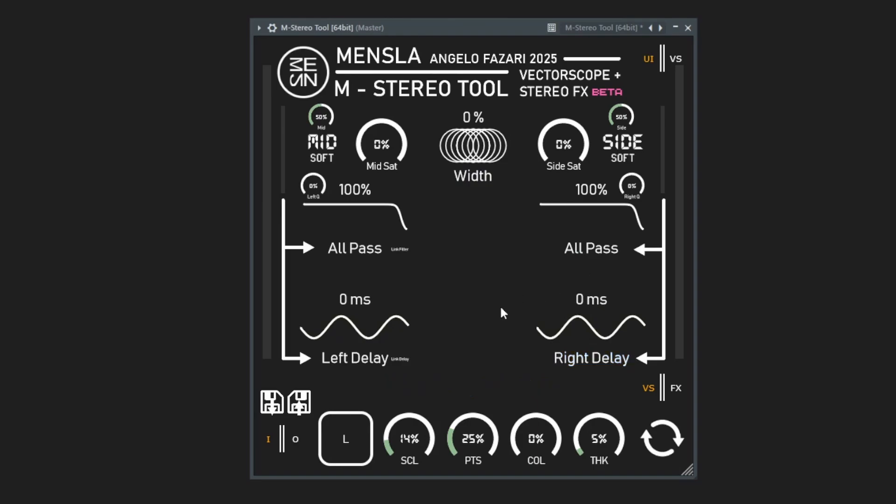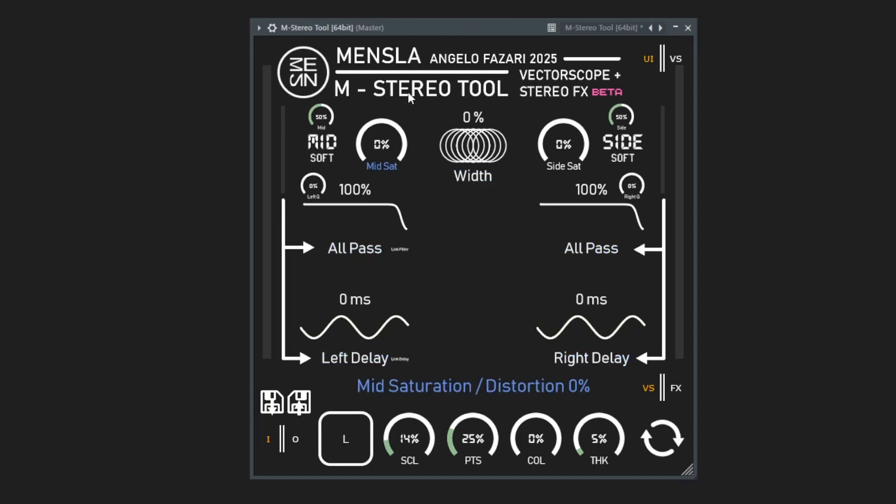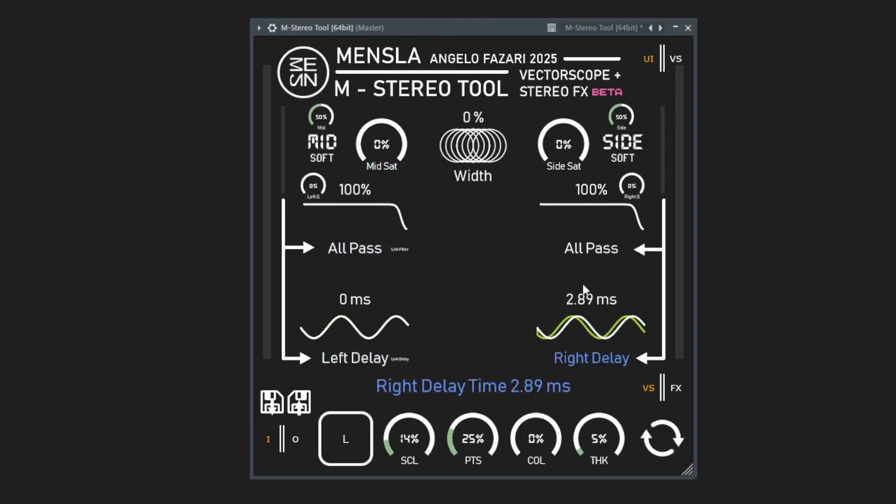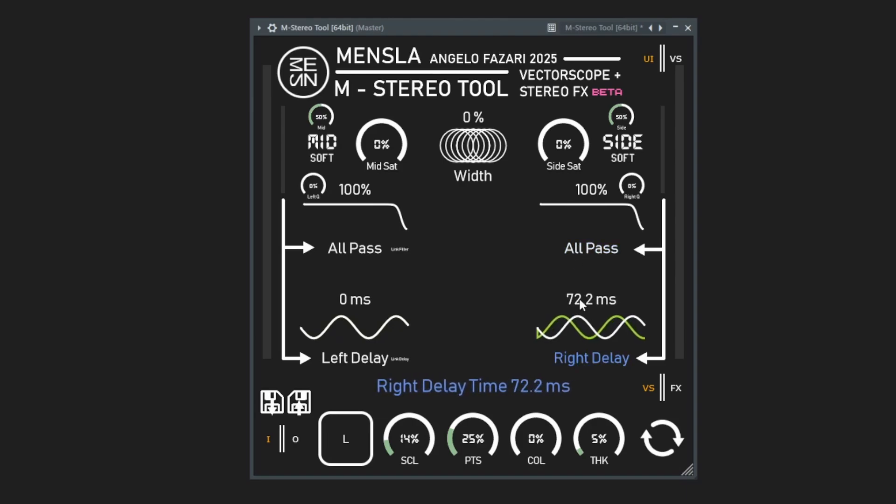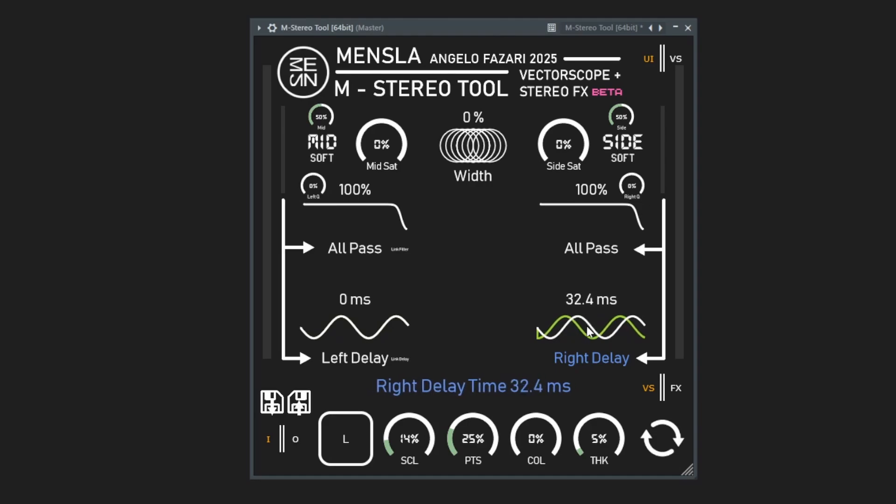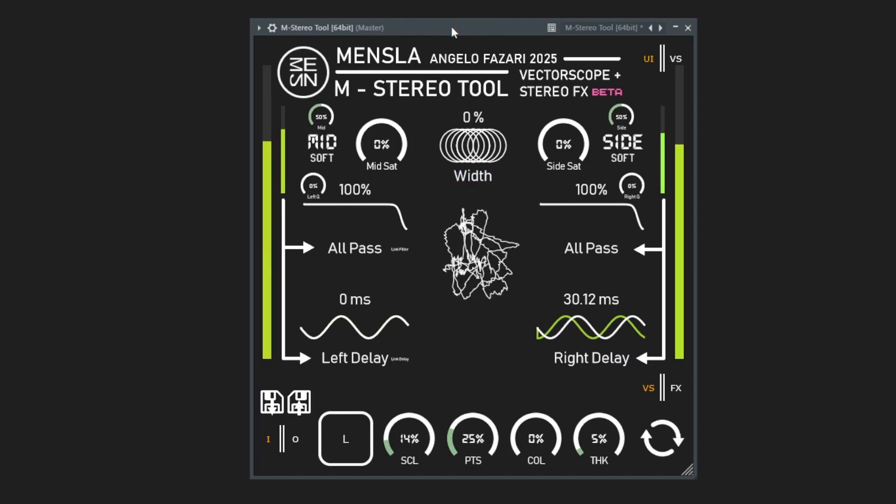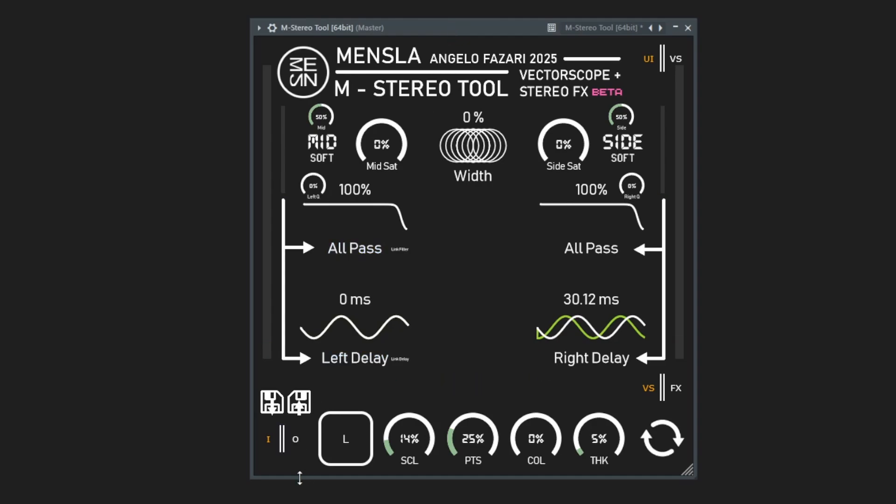We can add some depth by adding a little bit of delay to one of the channels or even some all-pass to one of the channels. The haas effect is adding a short delay to one of the channels around 30 milliseconds or under because after that then it turns into more of an audible delay that you can hear. But around 30 milliseconds you can hear this will have like a pseudo stereo sound from a mono signal to something that sounds stereo.